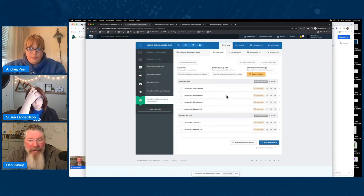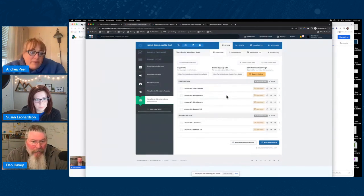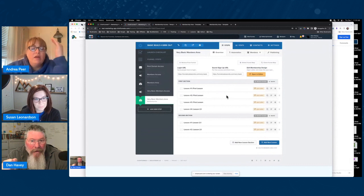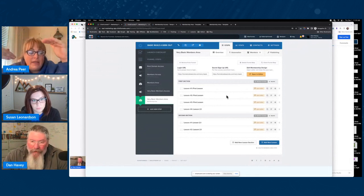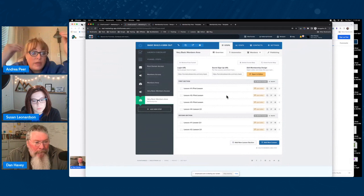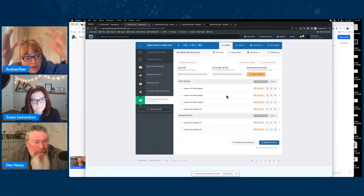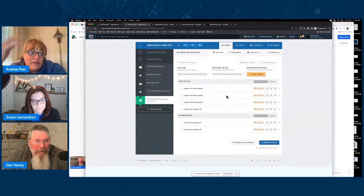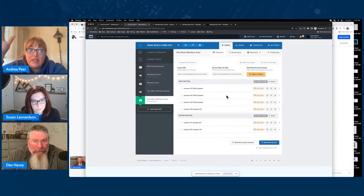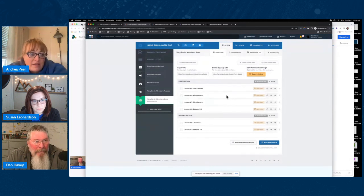It essentially has all the same bells and whistles as 2.0. In 1.0 right now, access control is actually better — we can control at multiple levels. One section can be restricted based on tag, another based on product purchase, all within the same membership area. That gives us a ton of flexibility we don't see in 2.0 yet. Right now I think 1.0 access control is far more powerful.